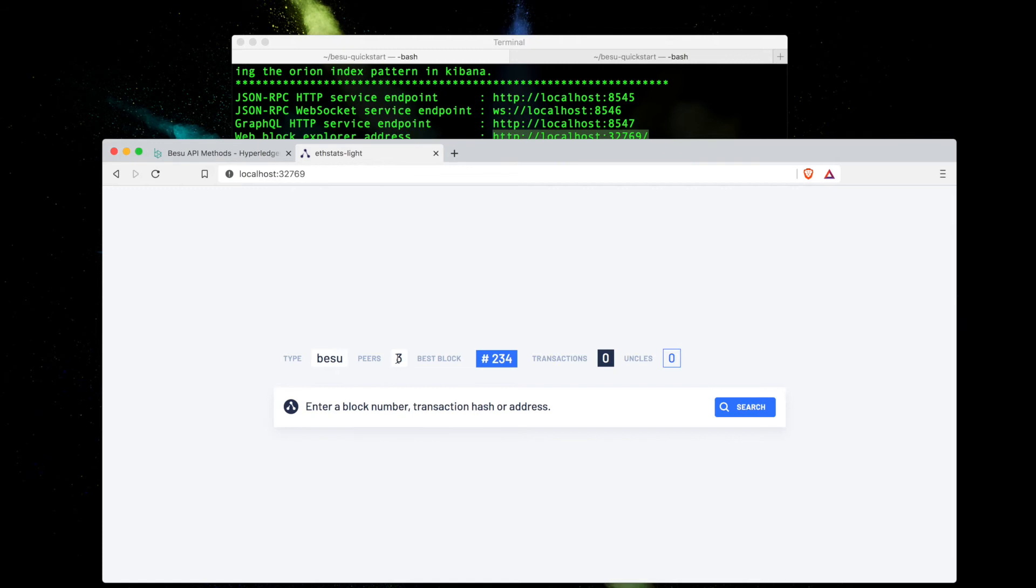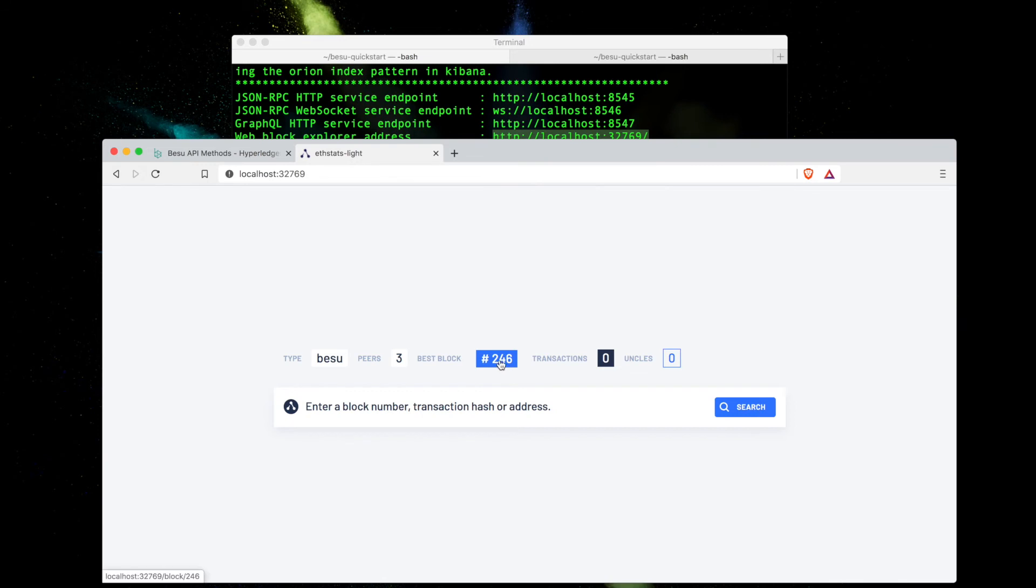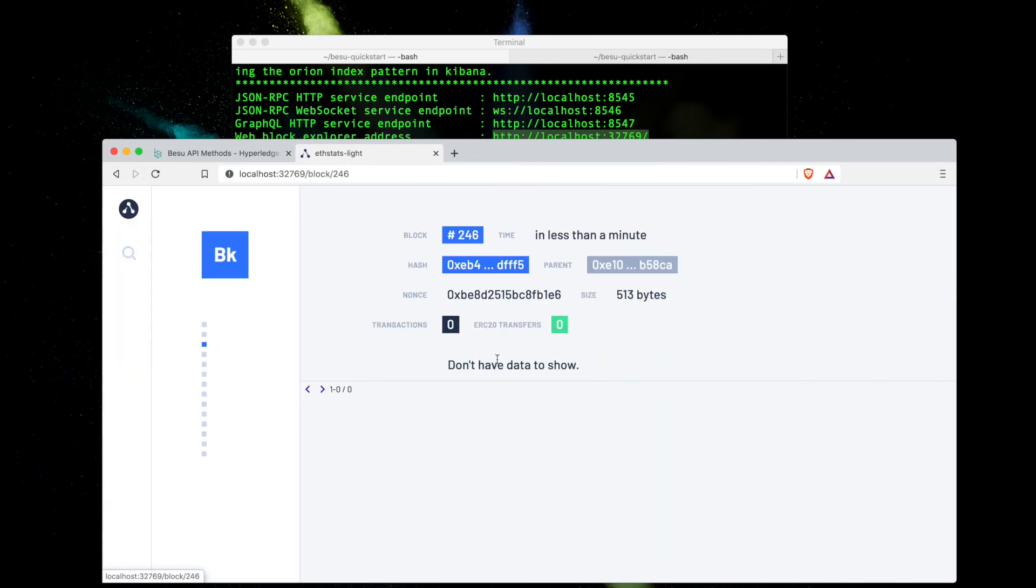What you'll see is that we do indeed have three peers. The current block height is 234, now it's 238, so this updates in real time. This will tick over fairly shortly to 246. You can see if I actually click on it, I can dive down deeper into the transaction details.